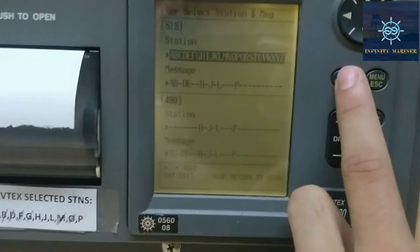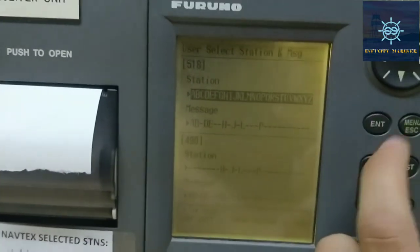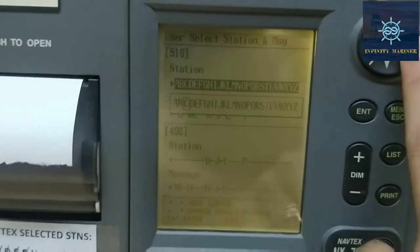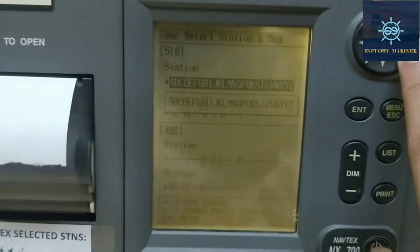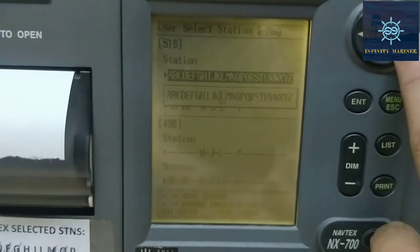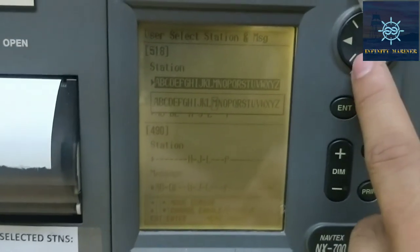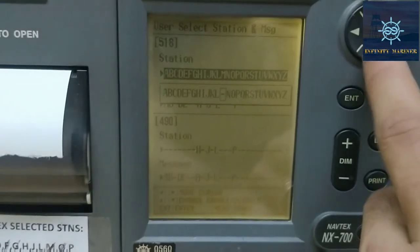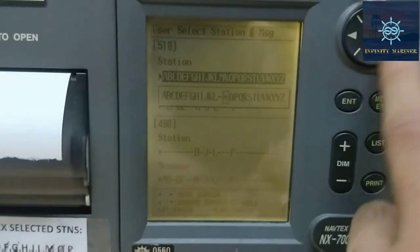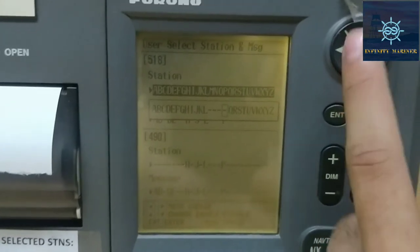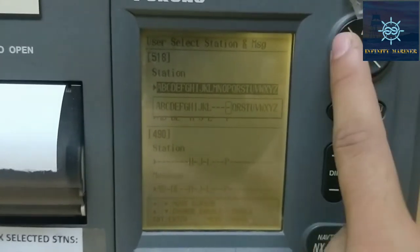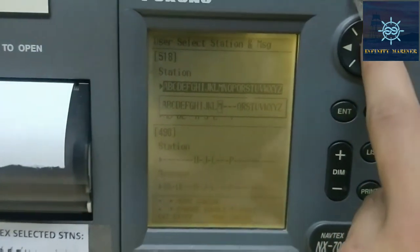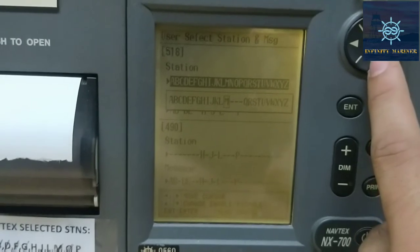First, you need to click the Enter button, then navigate to the desired alphabet that the station belongs to. You can press the up and down buttons to select or deselect the stations. For example, if I want to deselect stations M, N, O, and P, I can scroll down. If I want to select station M again, I can scroll up or down.